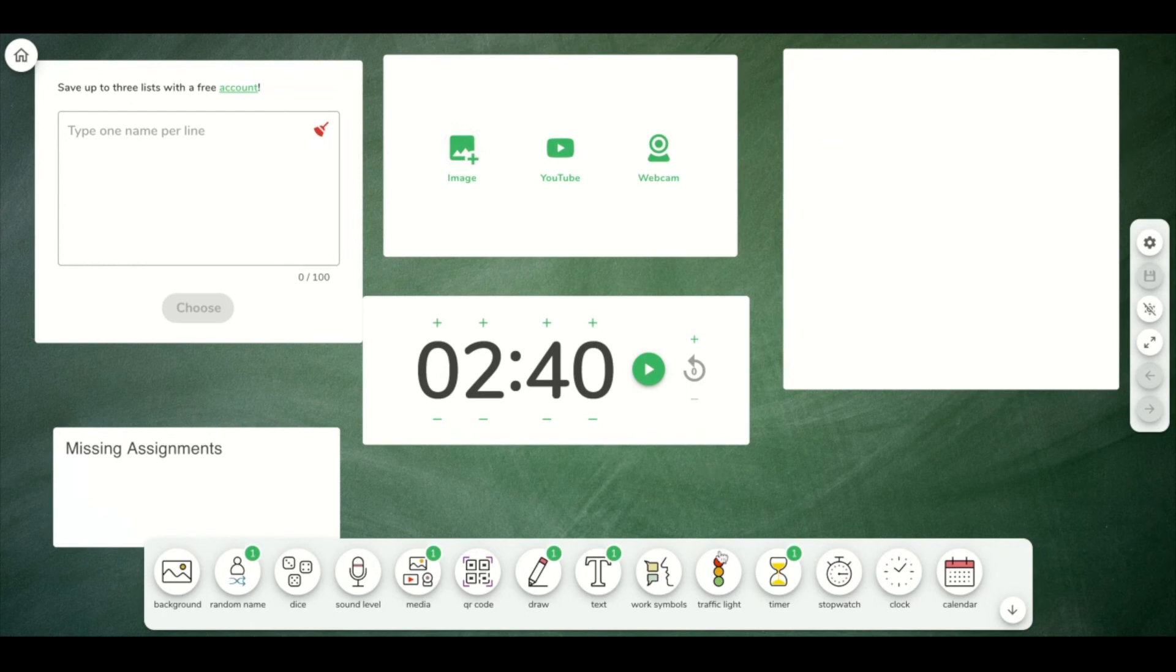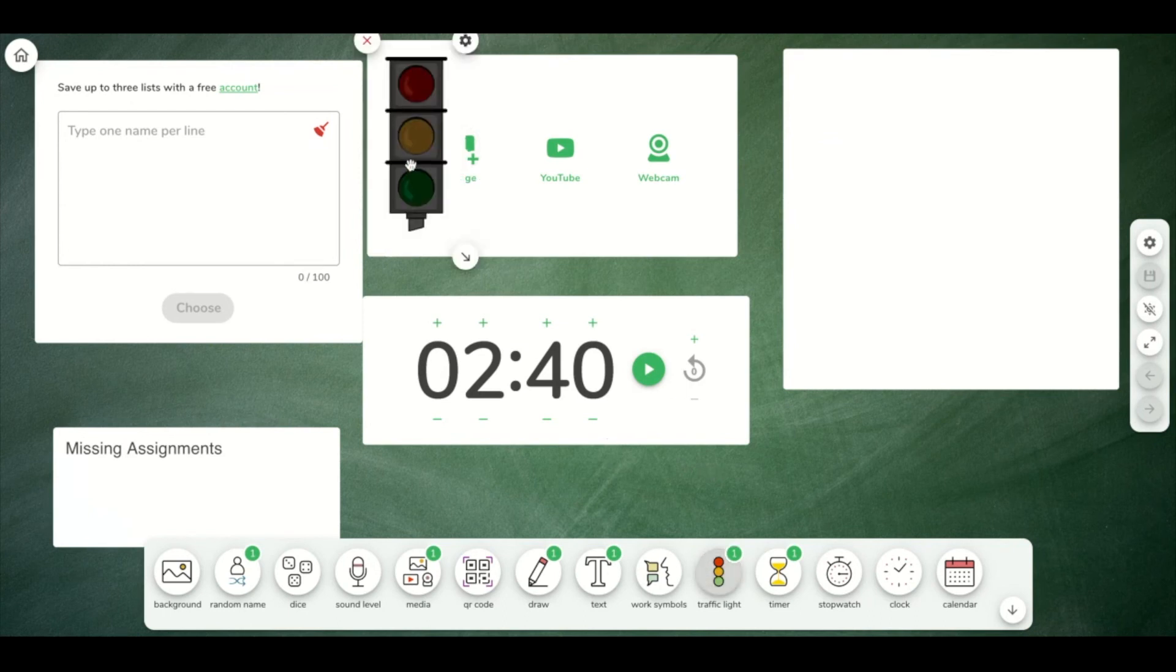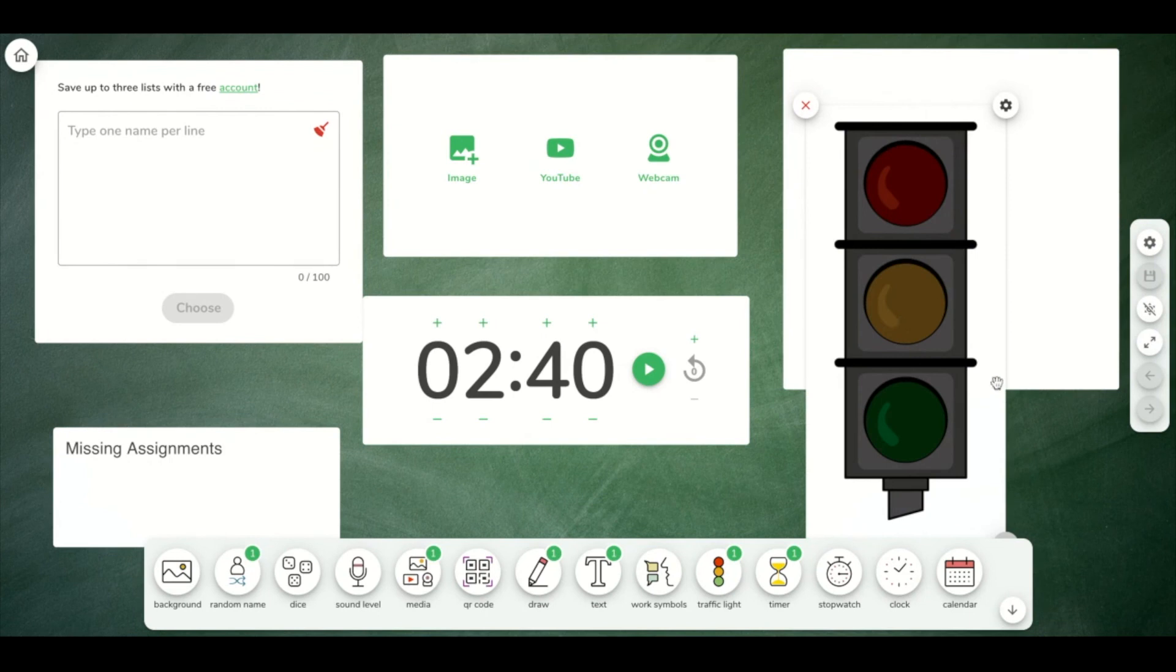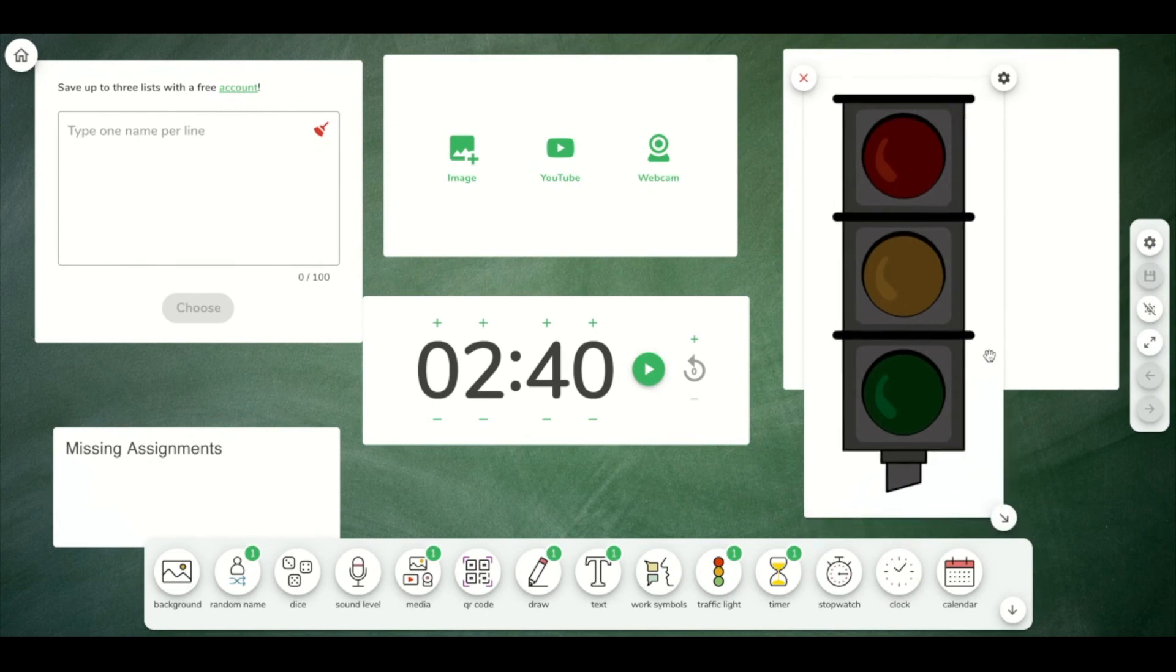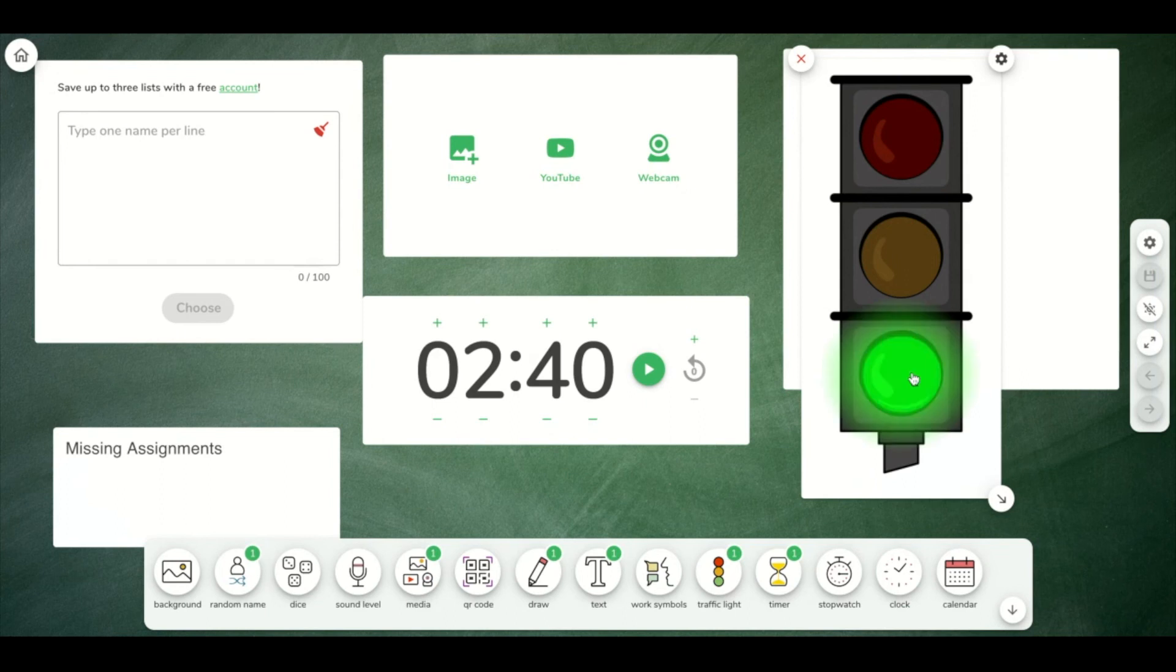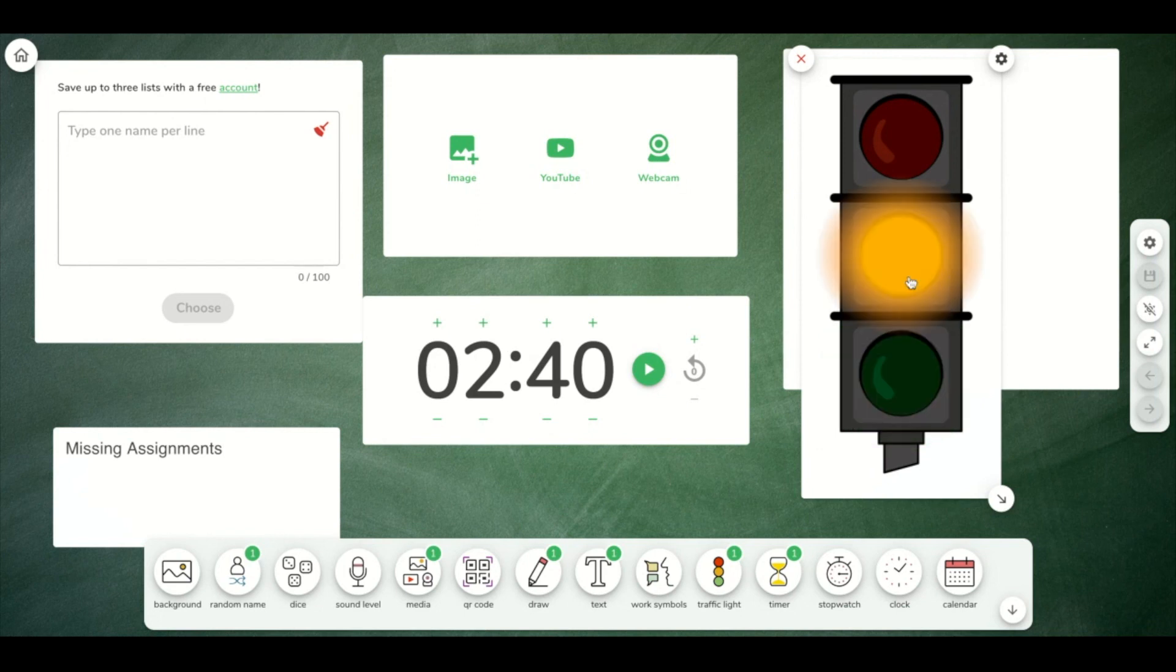Another one that I like is a traffic light. This can be used for behavior, meaning that we're all green right now, we're doing really well, everyone's listening, everyone's paying attention. And if we need to go to yellow where we're starting to get too loud or we have people off task, we can go to that.